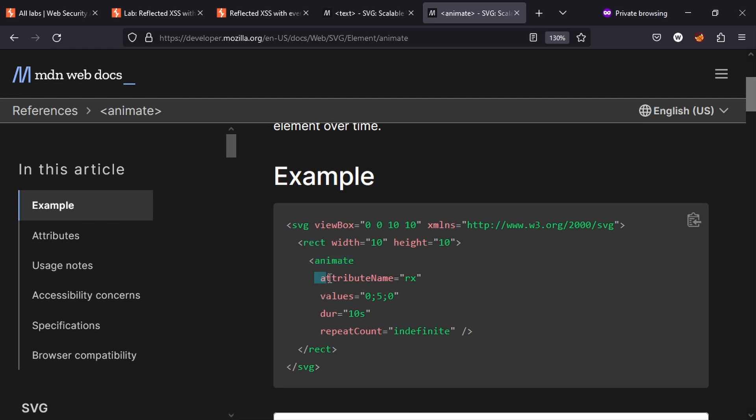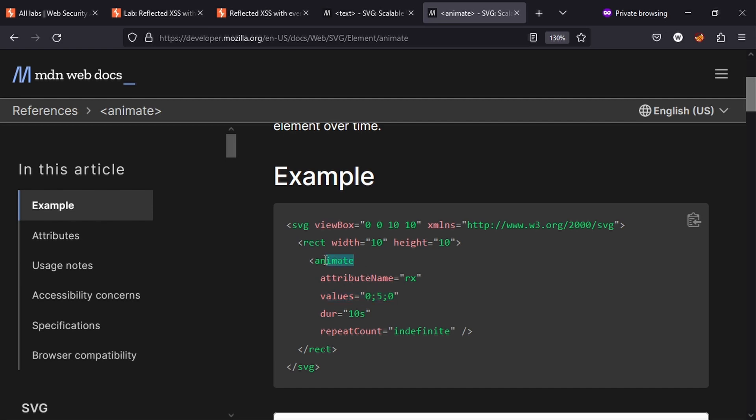So we have attribute name rx, then we have values. This is the same as having rect then having rx equals "0;5;0". This is exactly what we want to do with the anchor tag. We know we can't use href directly, but we do have access to animate, which can add an attribute to the element.